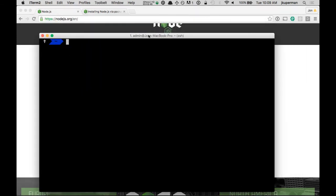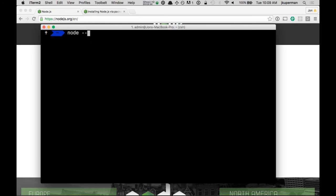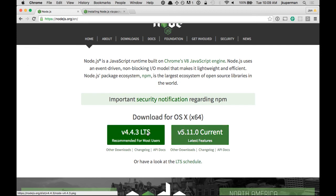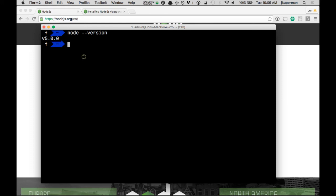So once we have a terminal open, it should look something like this. Probably not exactly like this. It might be different colors or say different text or whatever. But all we're looking for is we want to type node-version. And we're just looking to get back some type of answer. So if you see version, whatever it is that you installed, these might be very different by the time you watch this video. Then you're good either way.